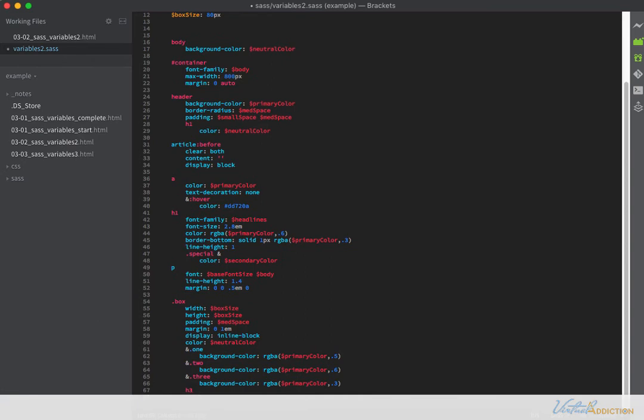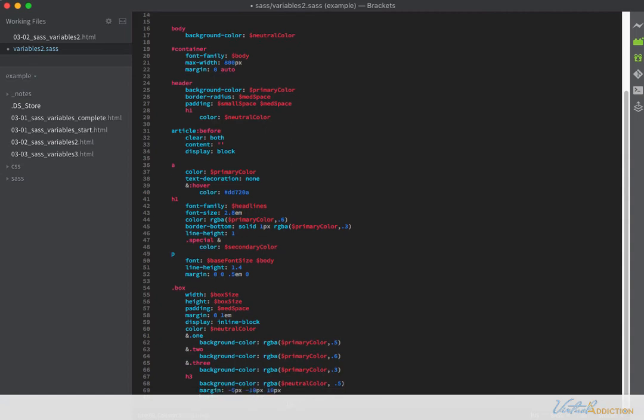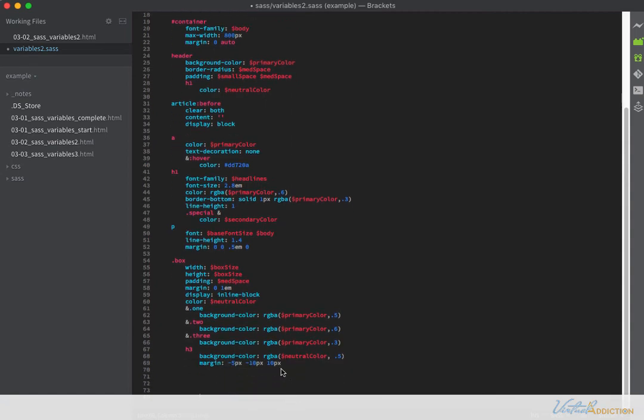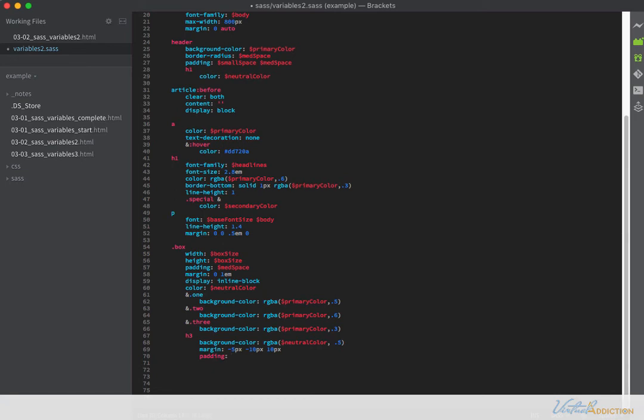And I'm going to set them to have a background color. And I'll give them a little bit of margin and padding. Now the margin values that I want to use are going to encapsulate some negative numbers. And the reason that I want to use some negative numbers here is because I want to pull the heading so that it goes right to the edge of the box. I am going to add some padding here. And for the padding, we're going to use our small space variable. So what this is going to do is it's going to create five pixels of padding all the way around.